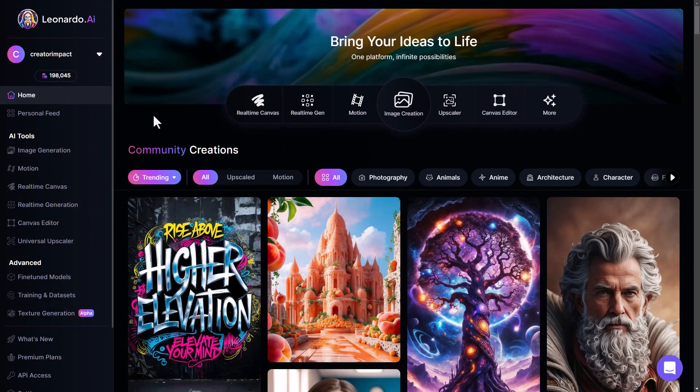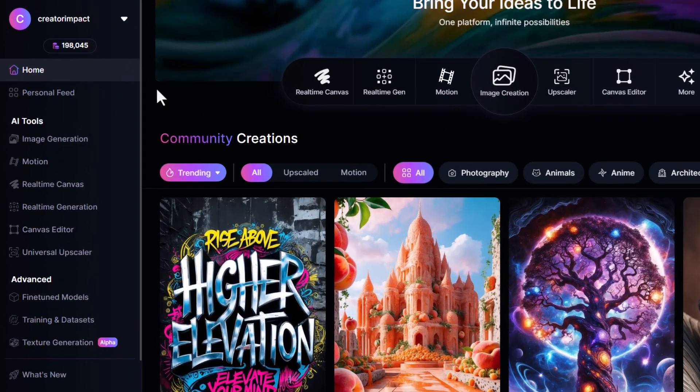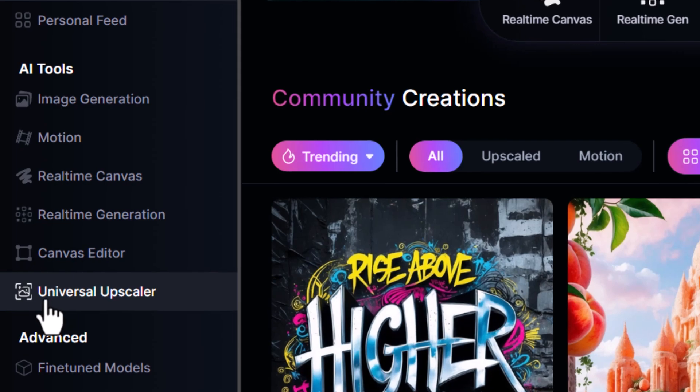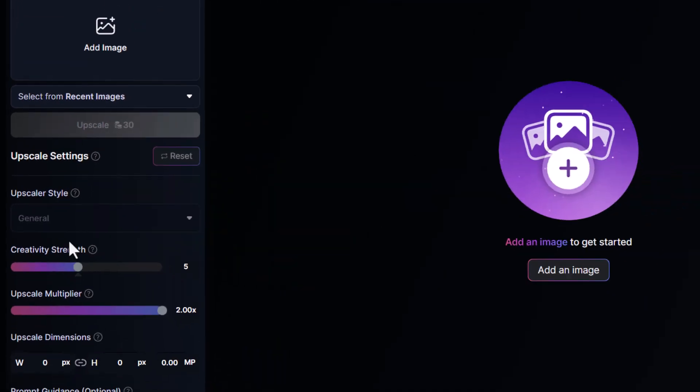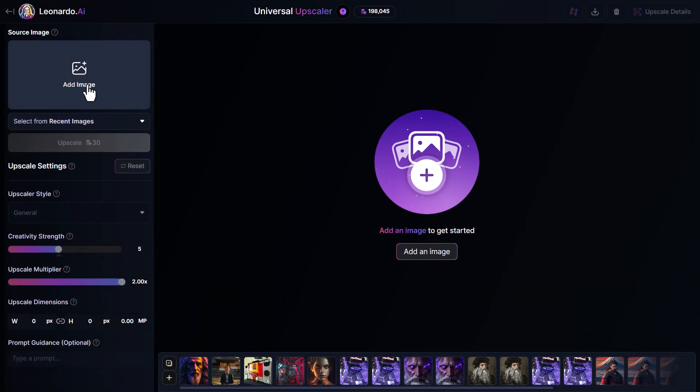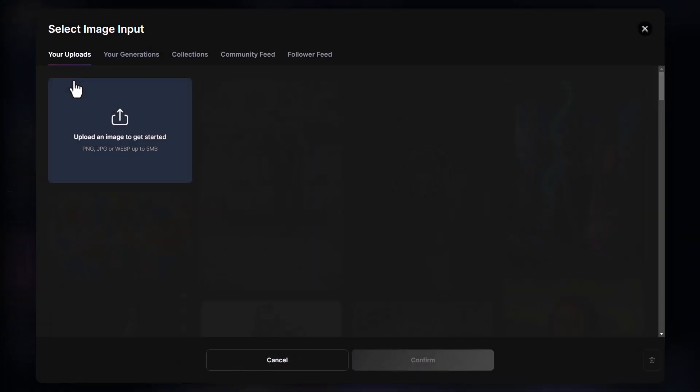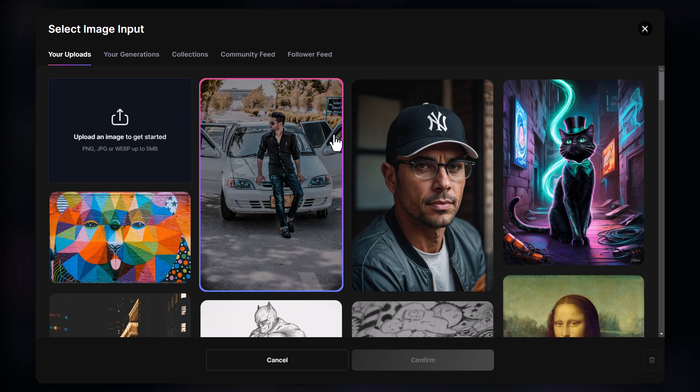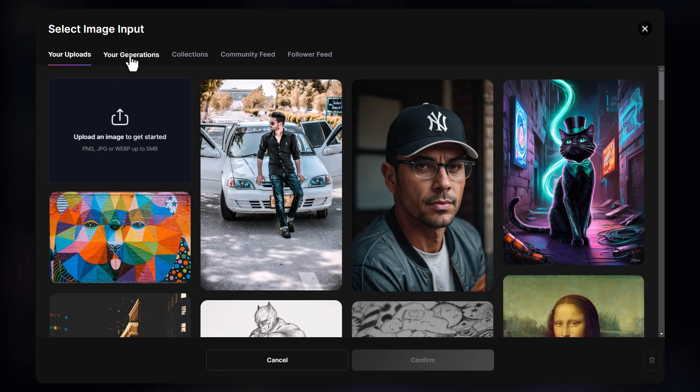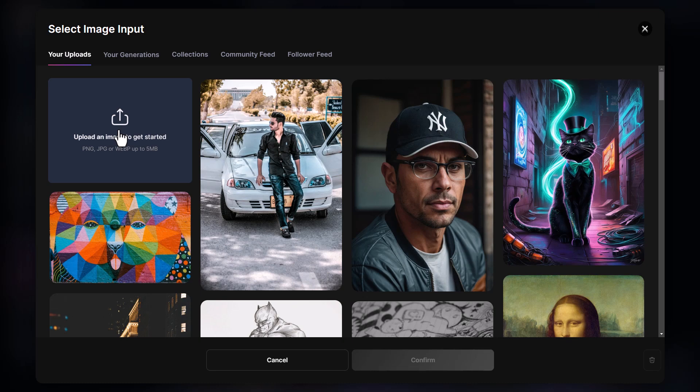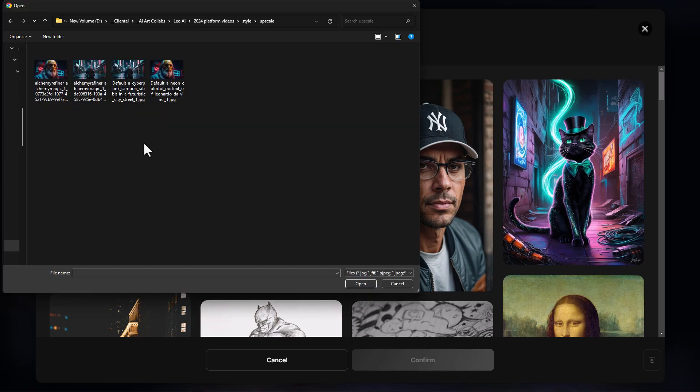But you can also use the Universal Upscaler, which is incredibly powerful. I come down here to Universal Upscaler, and I can add an image. I can choose a previously uploaded image, one of my generations, or I can upload any image to use by clicking here. I grab our bunny image.